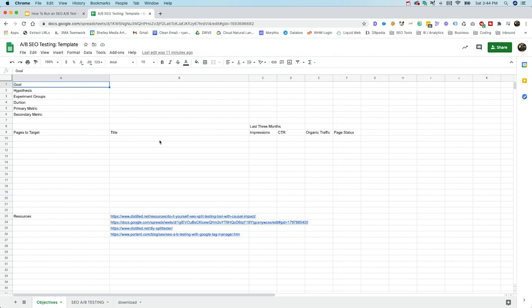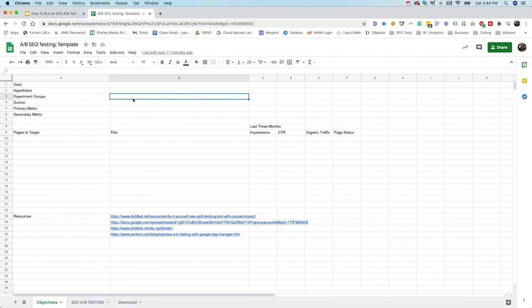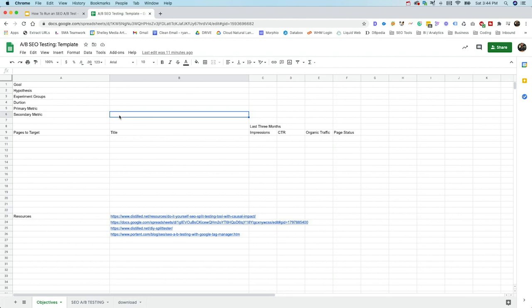So we created this SEO testing template to help make your tests run a little bit smoother. It's something that we use internally. At the top here, we've got our goal. What's our objective that we're running? What's our hypothesis? What's our experiment groups going to be? So you can break those down. Maybe it's going to be our location pages. Maybe it's going to be our product pages. You can set the dimension and then your primary metric and any secondary metrics you want to track.